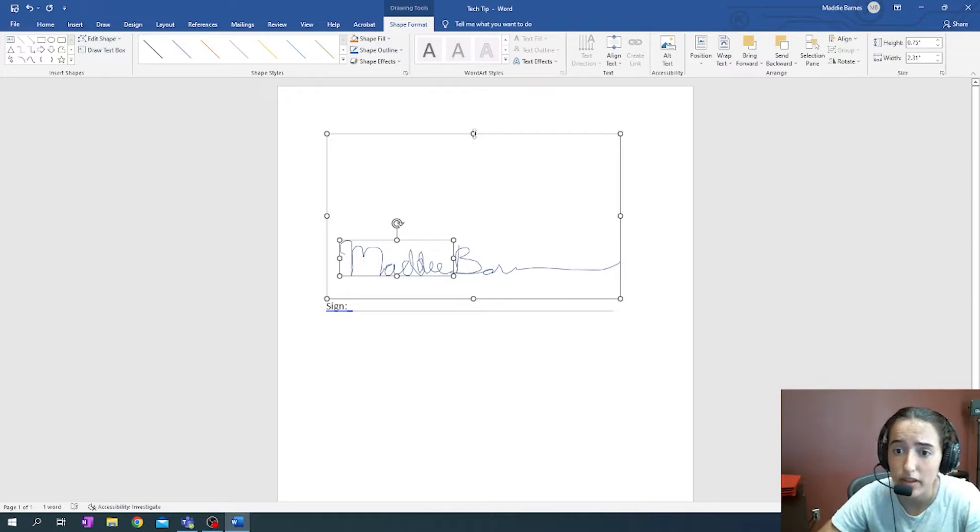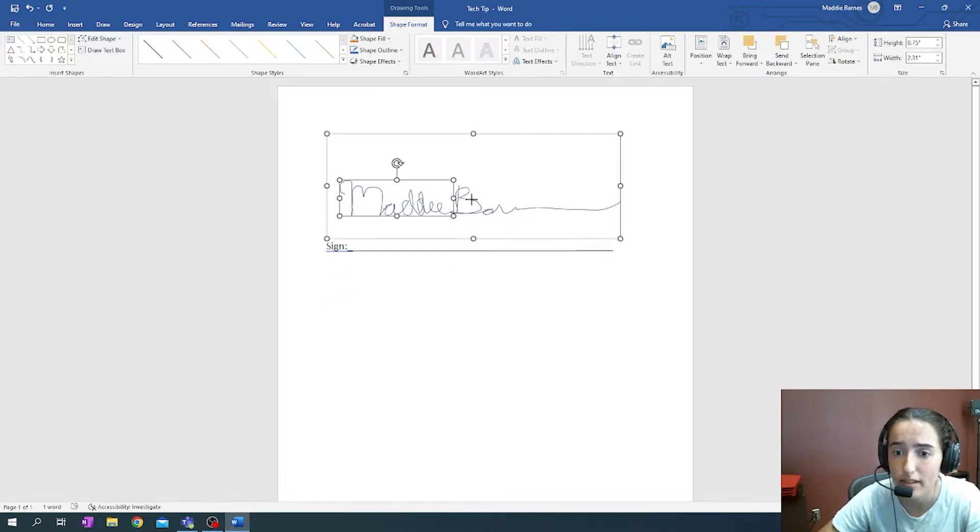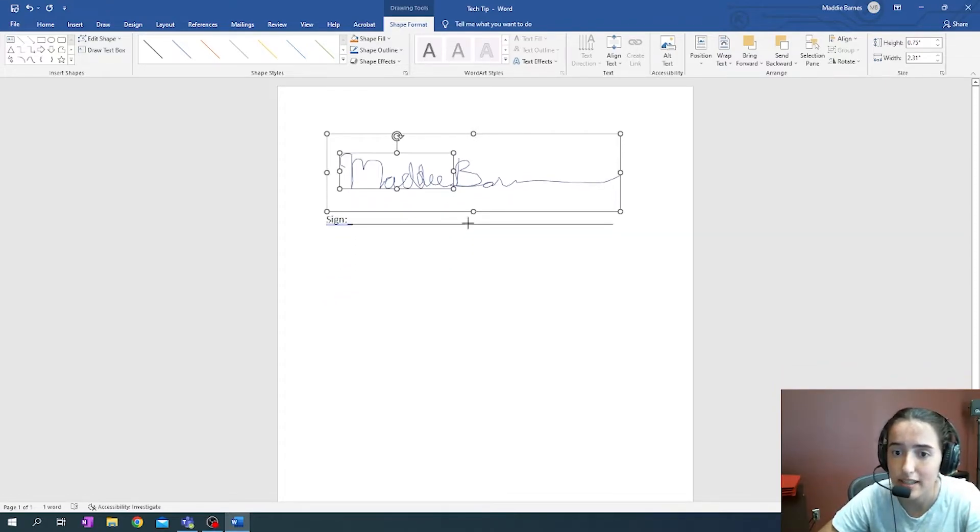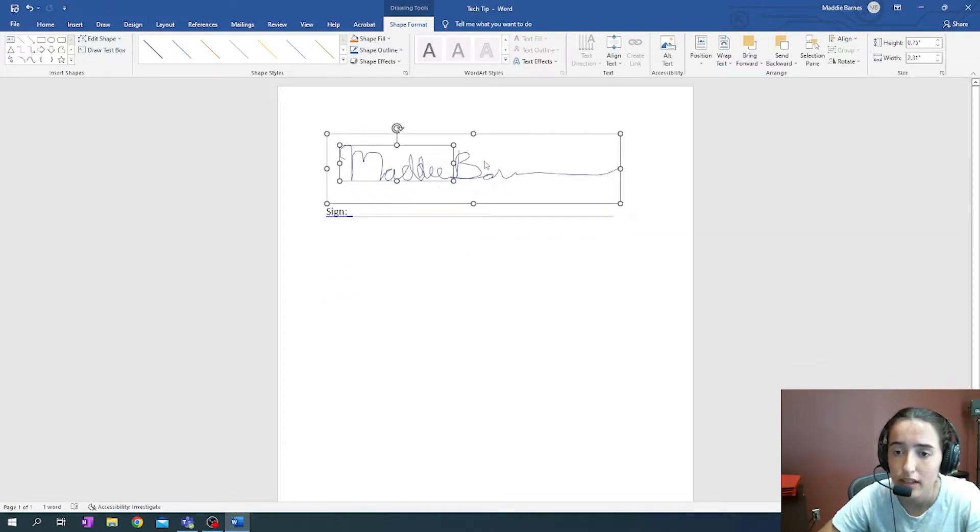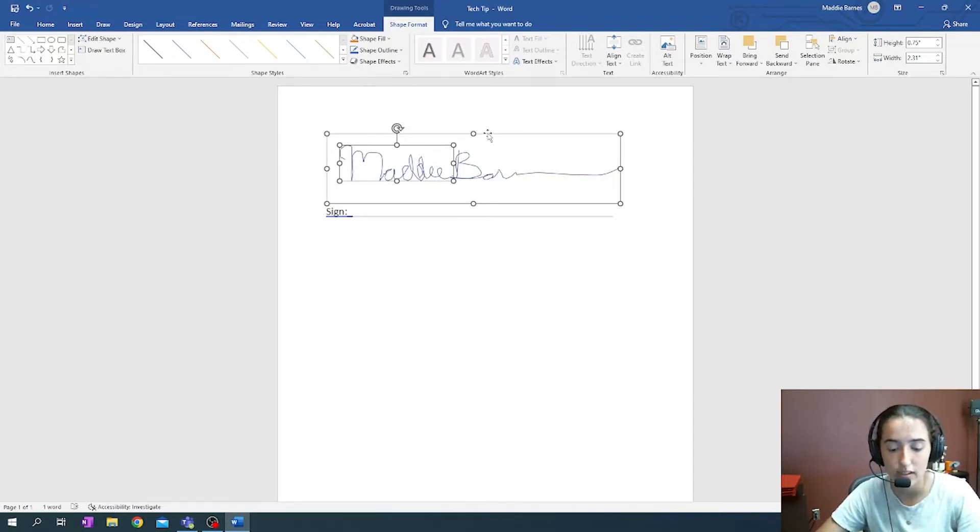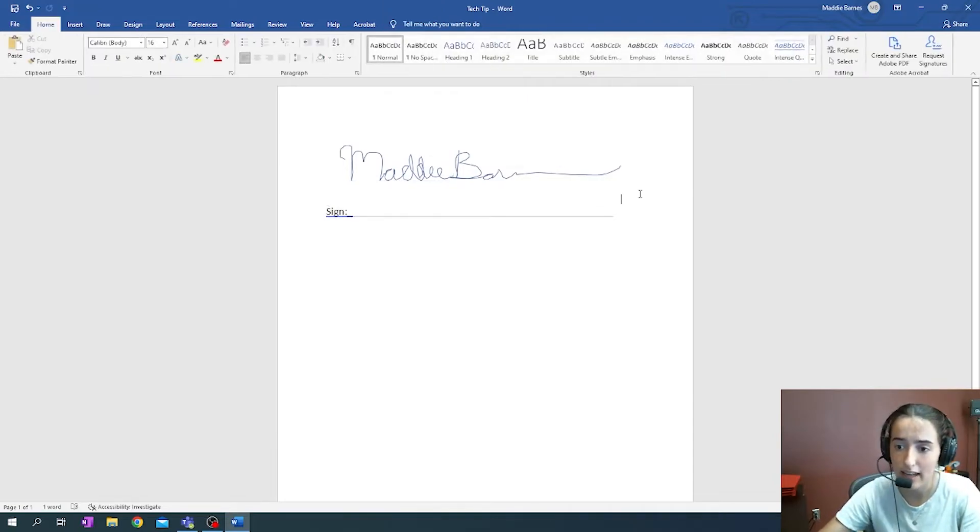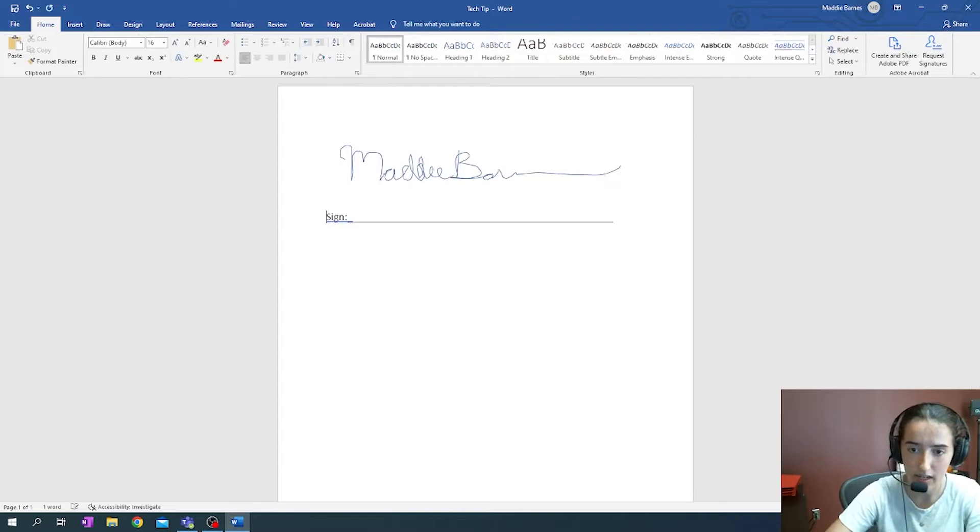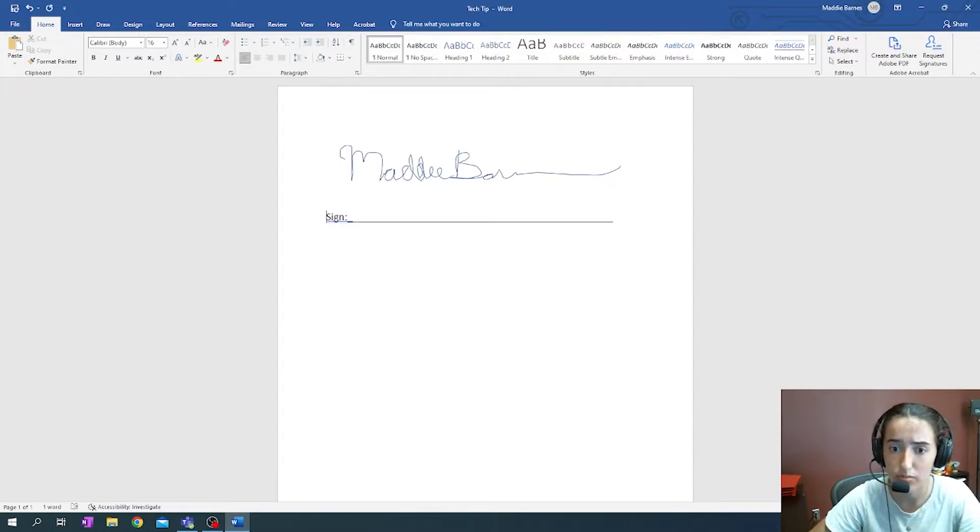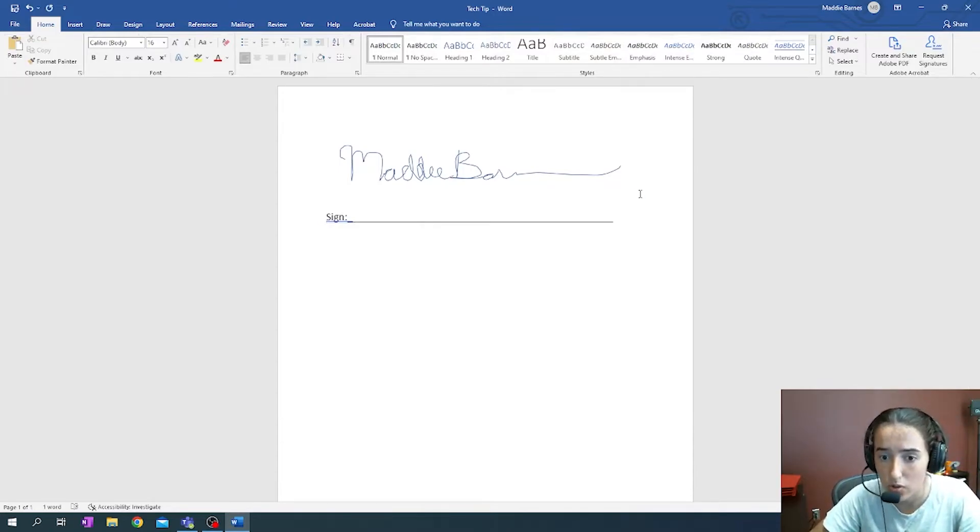But with the canvas, we can go up to one of these white dots, crop it to make it a little bit easier to move, and then we can select it, Ctrl+C, and then anywhere else in our document, if we have multiple places to sign, we can just Ctrl+V and paste it.